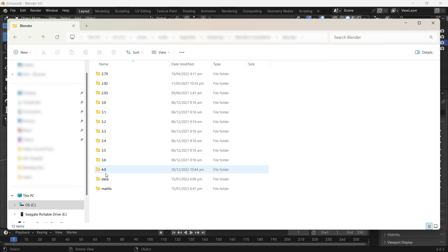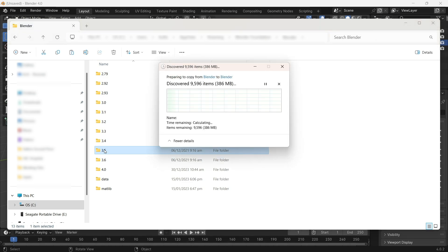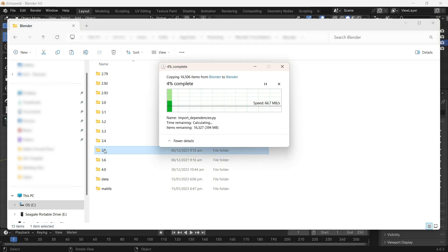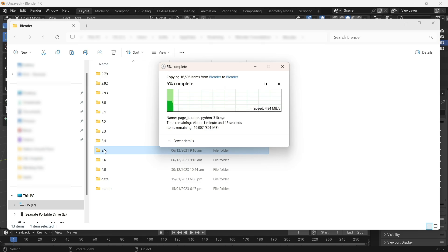So I want to pull 3.5 data. What I'll do is simply copy and paste to create a copy of it. Let's give it a few moments to do that.